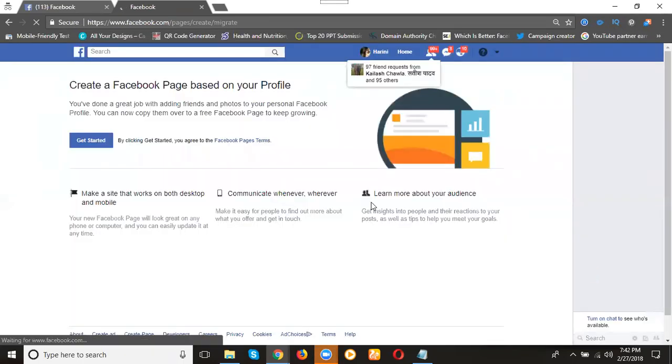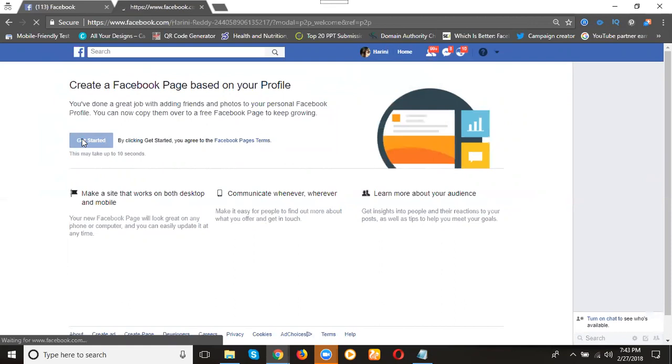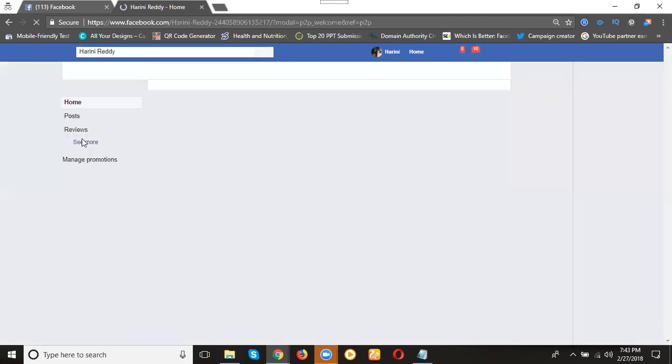After that, the option is called Get Started. Your profile picture and cover image will be showing on your page also. After that you can change your profile picture and cover image. Now click Get Started.